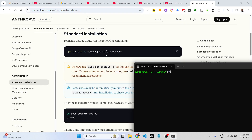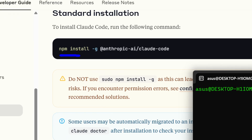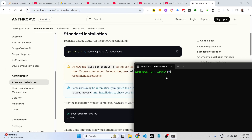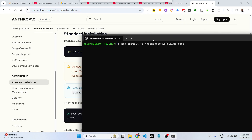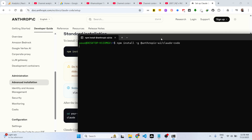They have given the command to install Claude Code: npm install -g, for globally installing it, @anthropic-ai/claude-code. This is the command they have given. Simply type this command: npm install -g @anthropic-ai/claude-code, then press Enter and execute it.